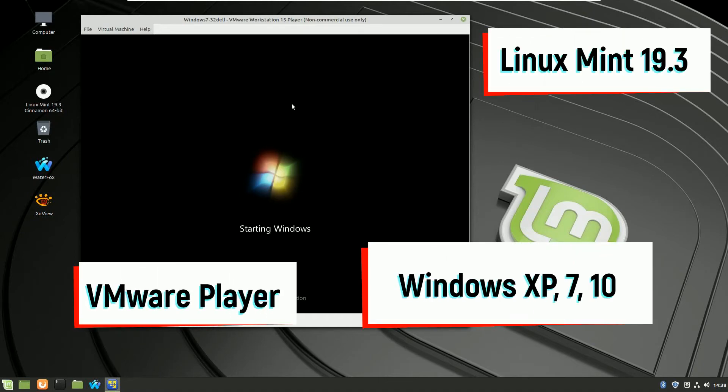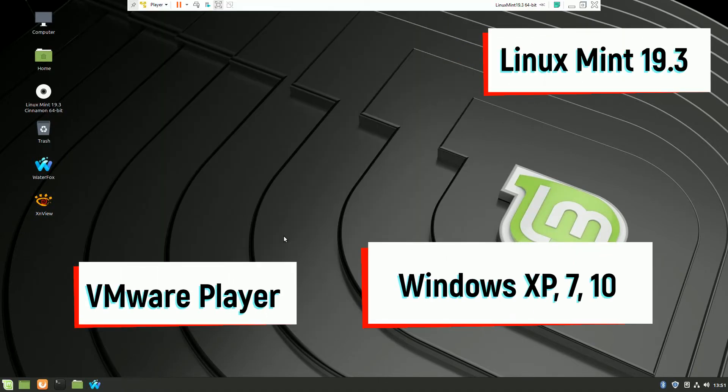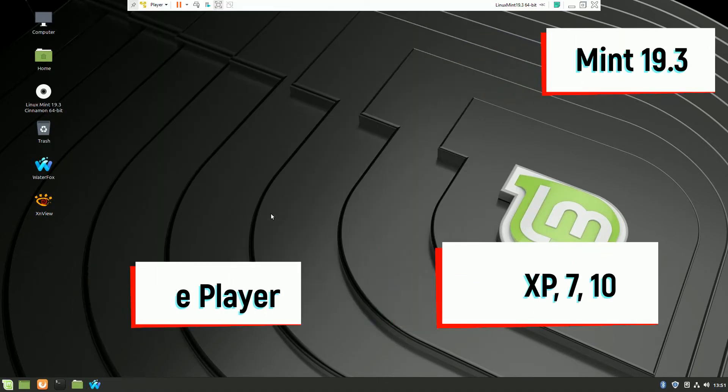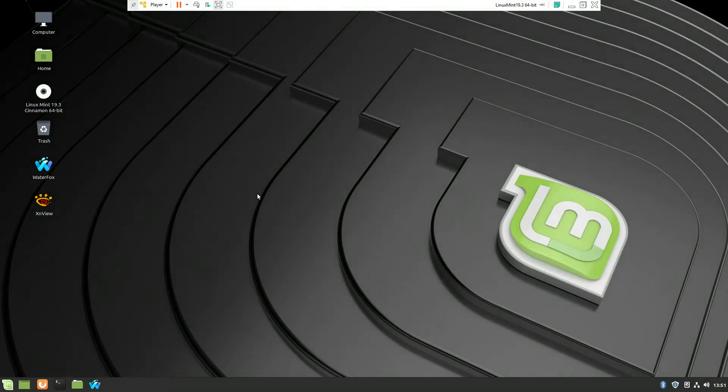Welcome to another video with Linux Mint 19.3. Today we'll talk about VMware Player to be able to execute and run Windows virtual machines.